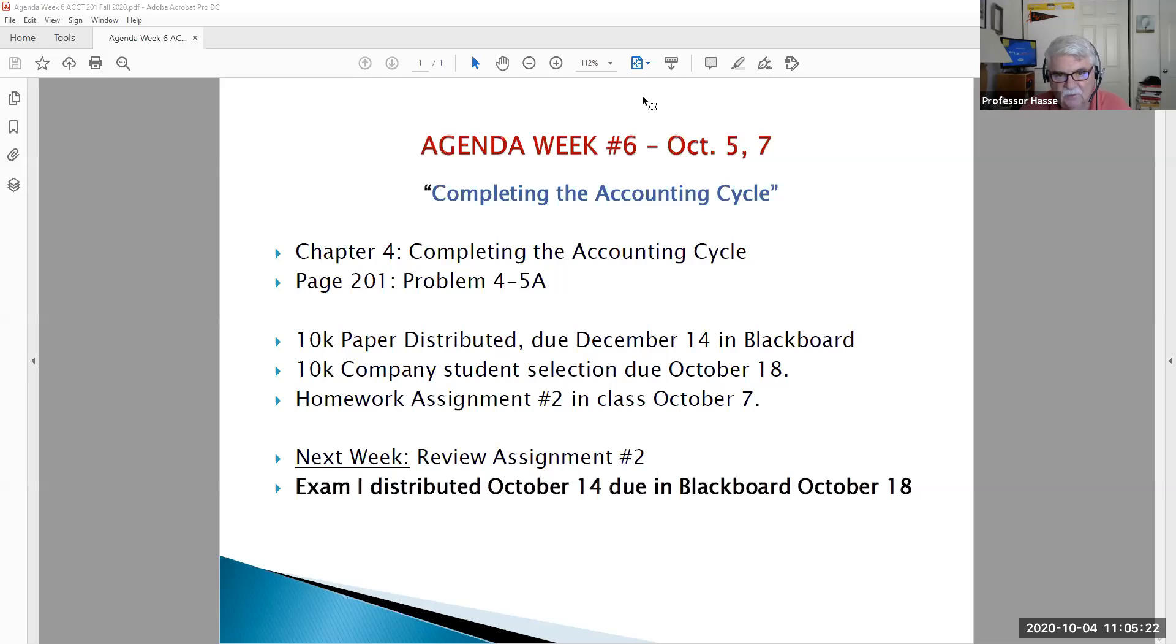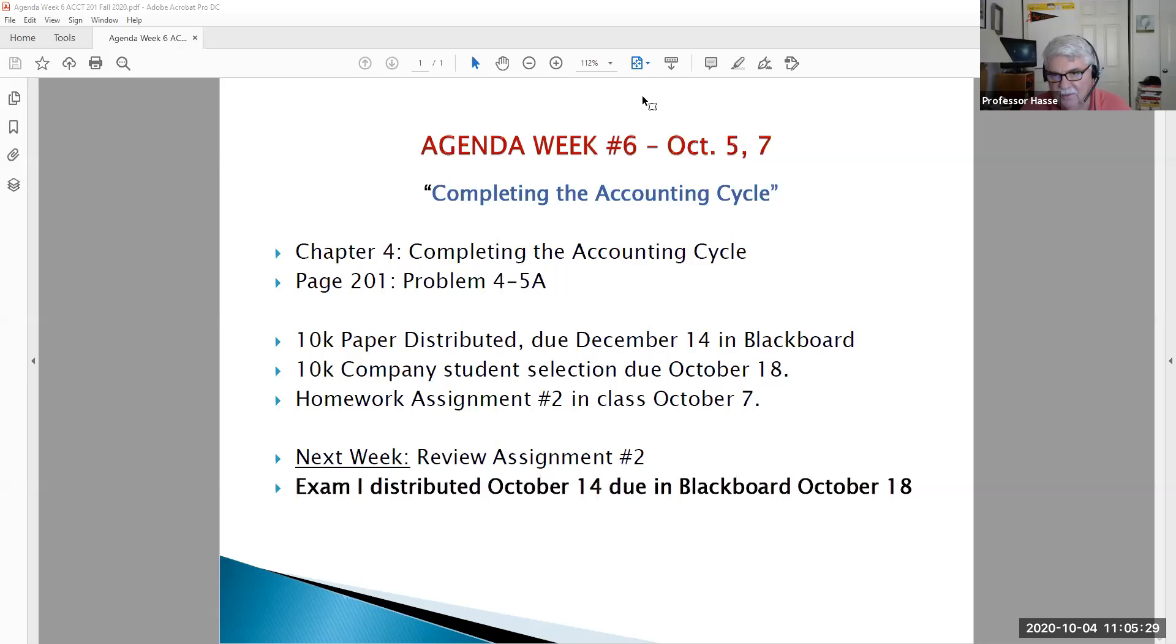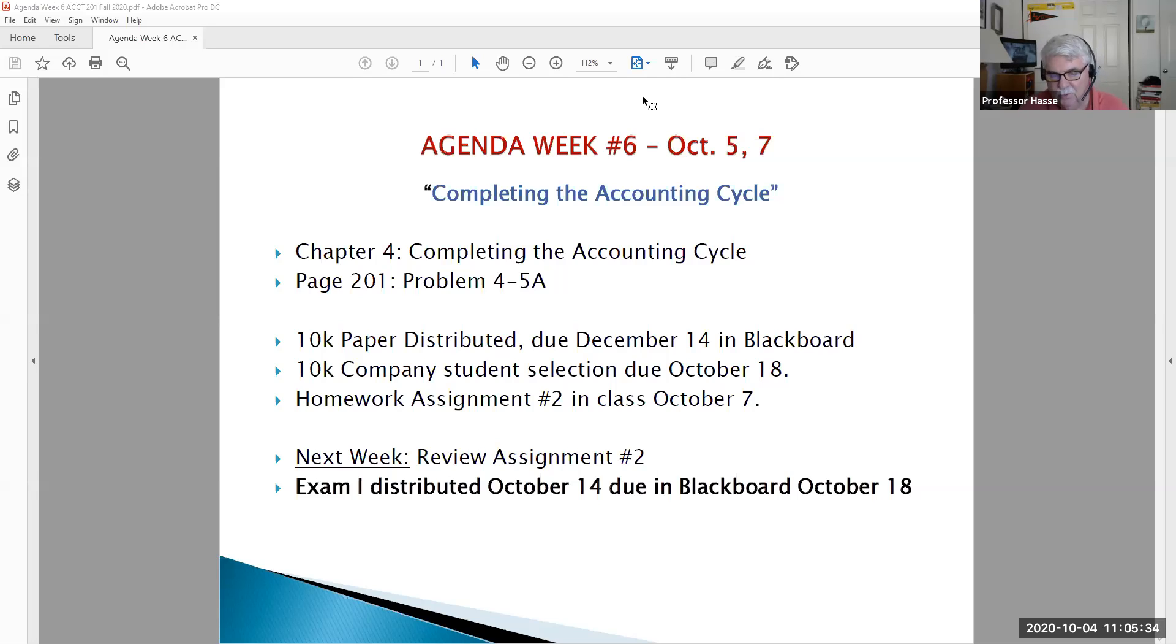We'll also be distributing the 10K paper this week. You are to select a company for your 10K paper and have that submitted on October 18th, along with your examination number one work.